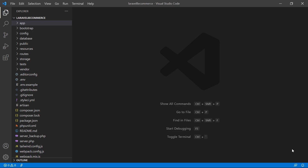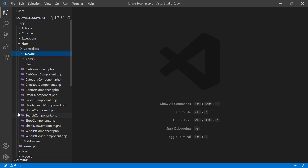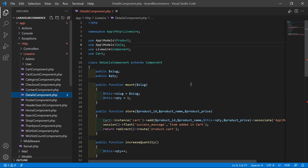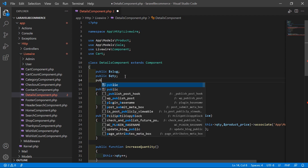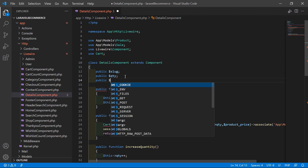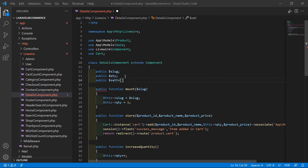Switch to the project and first of all, let's open the details component class file. Go inside the app directory, then HTTP, Livewire, and from here open the details component PHP file. Inside this file, let's create a property — public, and the property name is dollar selectedAttribute. Let's write the at sign and make this an array property.